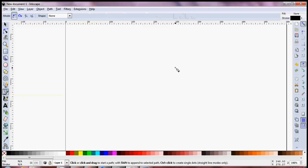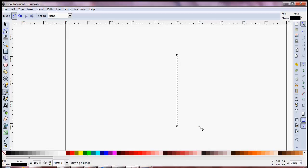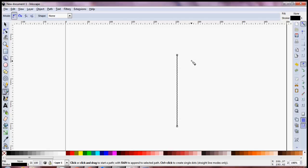Let's draw a straight line — I'm pressing Ctrl and clicking my mouse, going to the bottom, releasing the mouse, then pressing again. I'll release the Ctrl key and the mouse and simply press Enter to get a straight line.